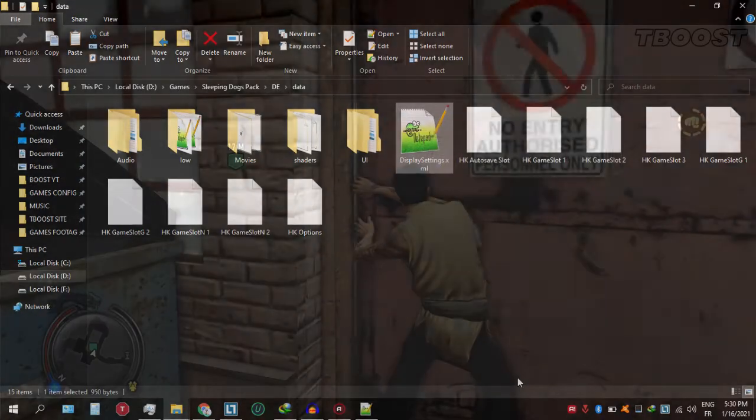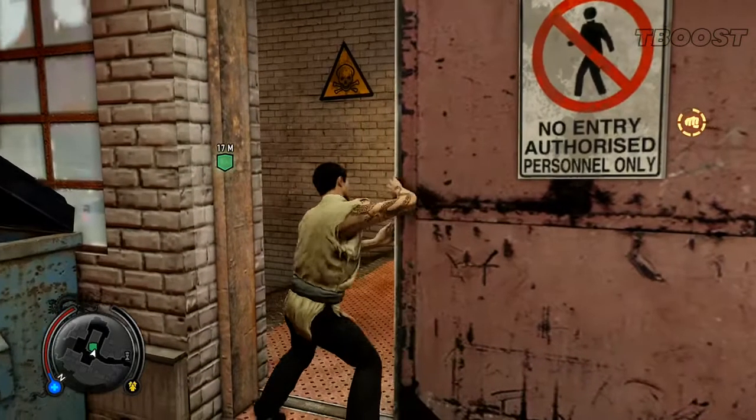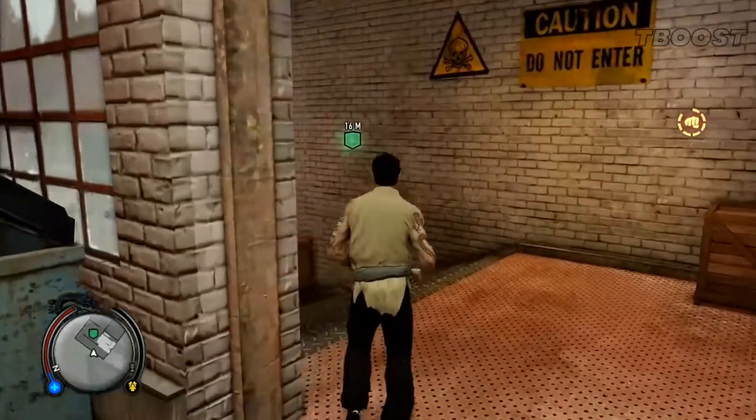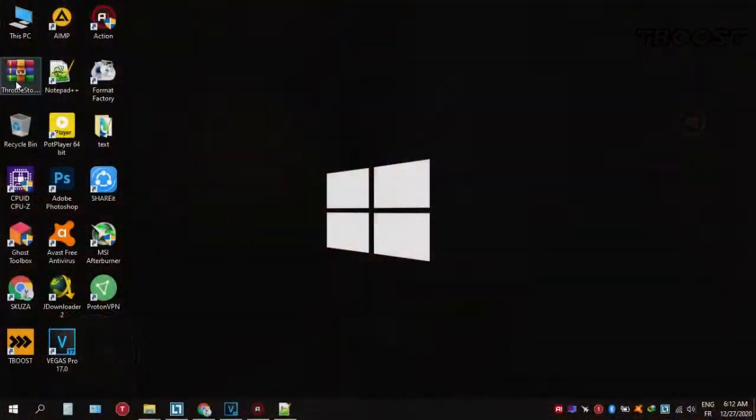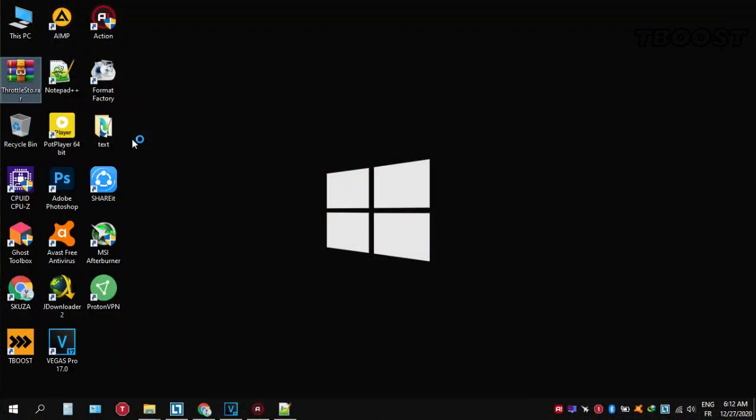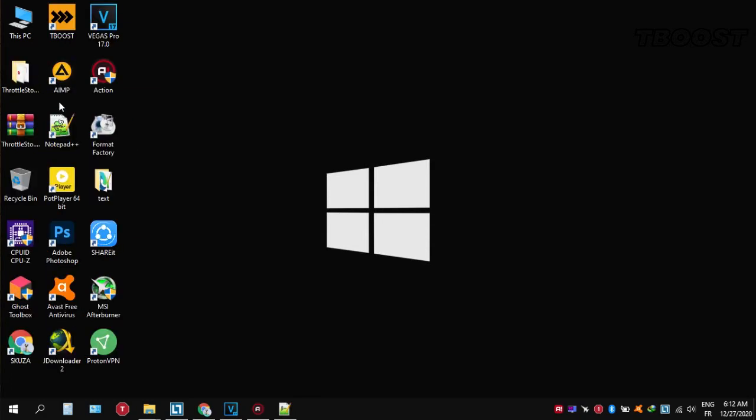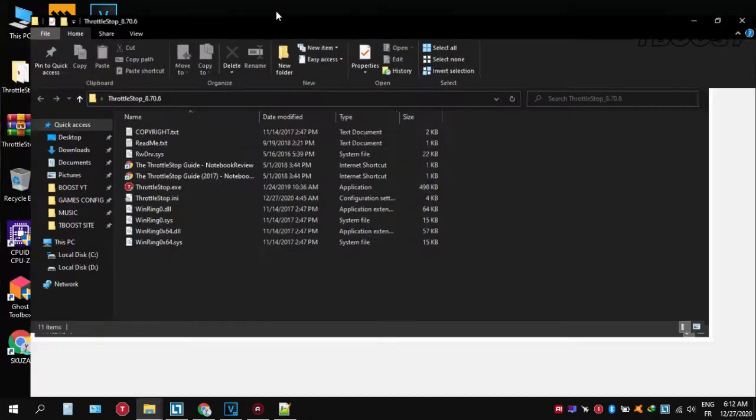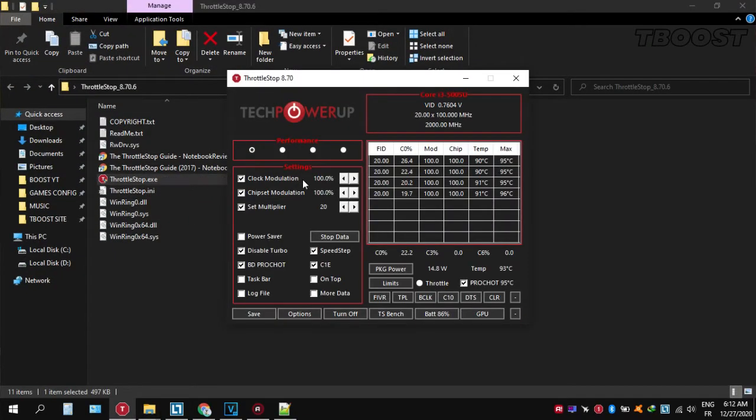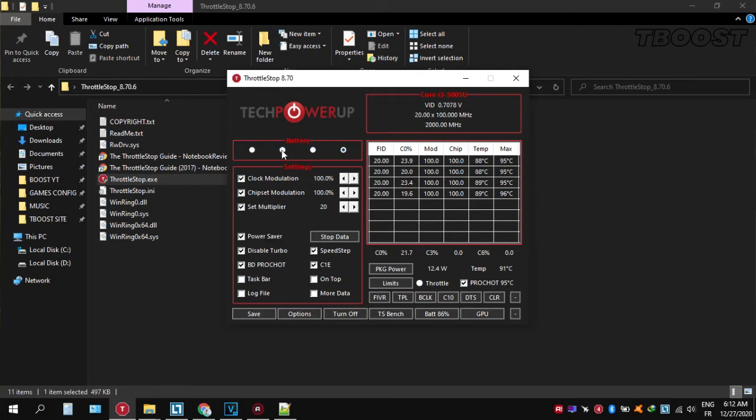If your PC is overheating, try undervolting it. To do this, download ThrottleStop, extract it wherever you want, go inside the folder and open throttlestop.exe. You can choose different presets, but the performance mode is the best. Now let's start undervolting.